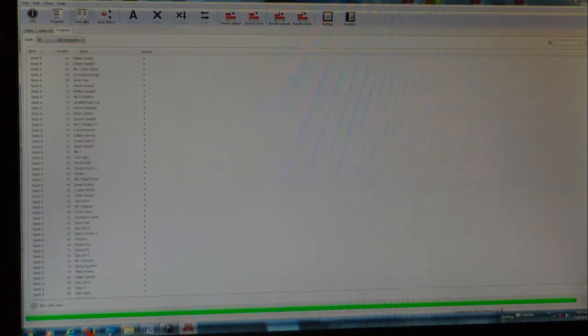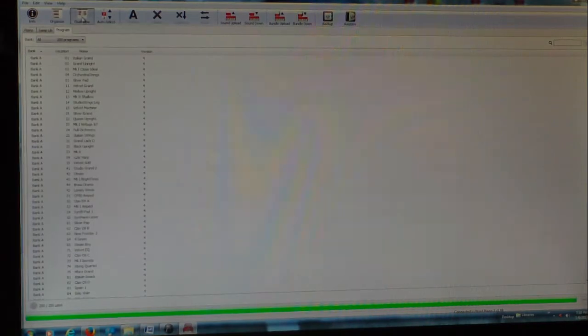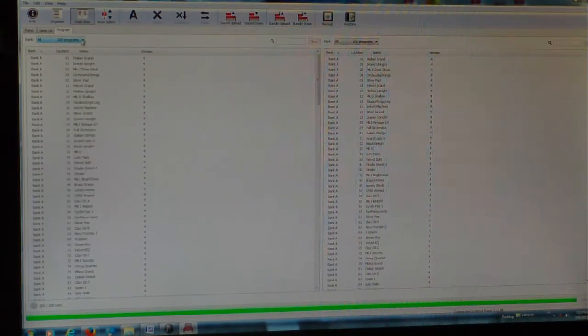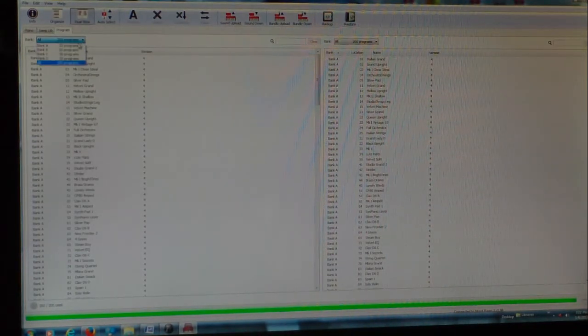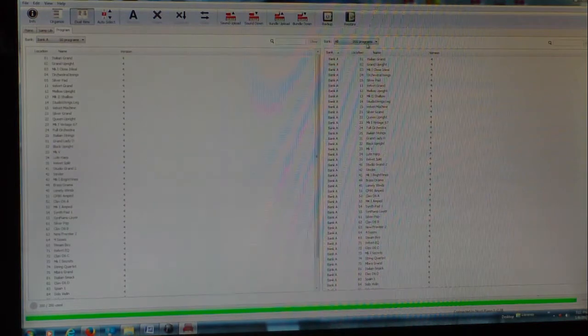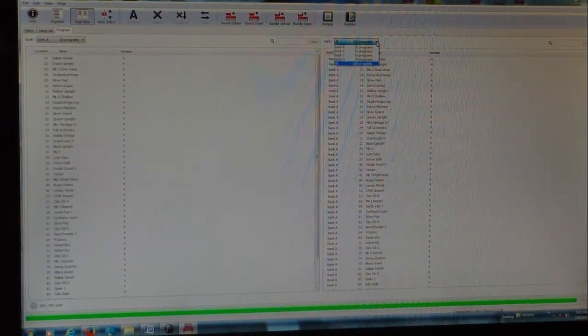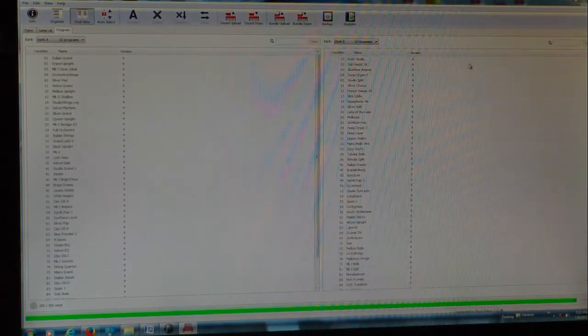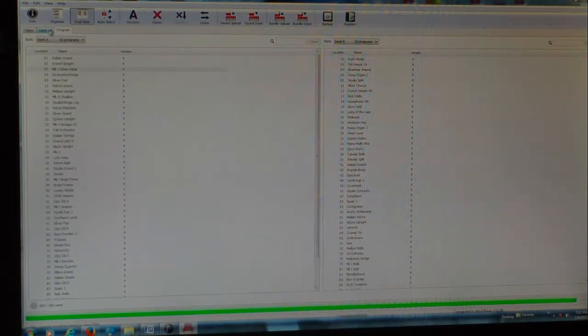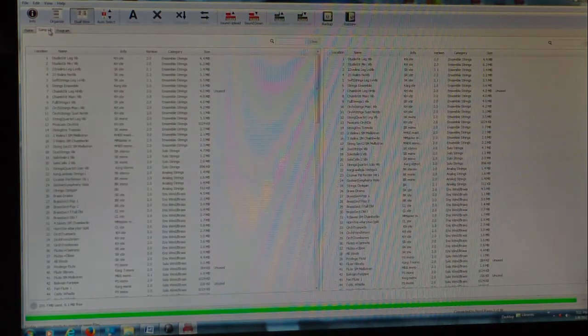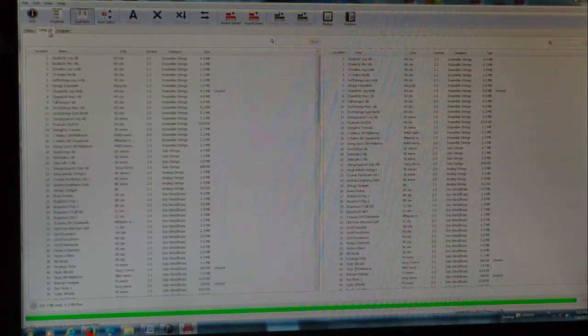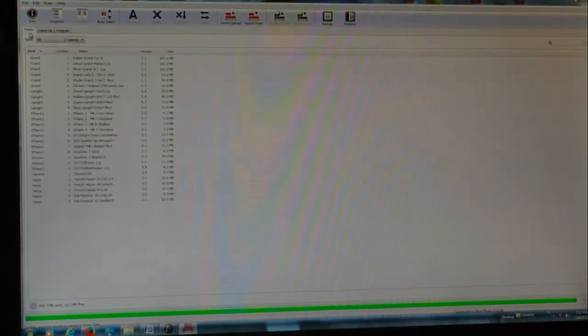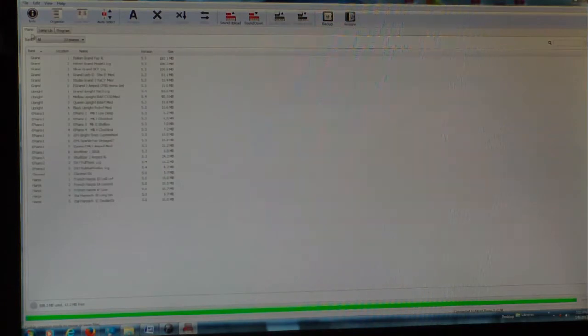Now you have this thing over here called Dual View. So over here if I want to look at Bank A and over here I want to look at Bank B, I can do that. Or I can look at the sample libraries over here, or I can look at just Piano, which is really cool over here.